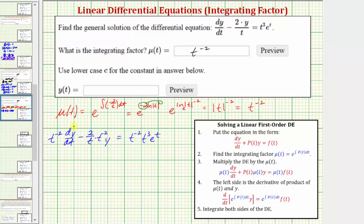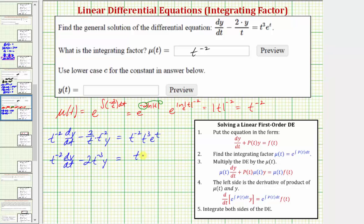Now let's simplify. We have t to the negative two times dy/dt. Two over t is the same as two t to the negative one, so the second term simplifies to minus two t to the negative three times y. On the right side, t to the negative two times t to the third simplifies to t to the first, so the right side is just t times e to the t.